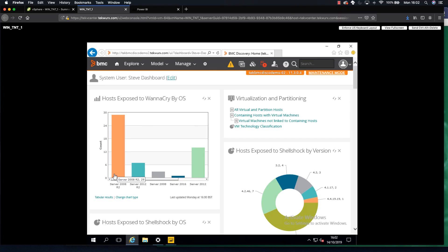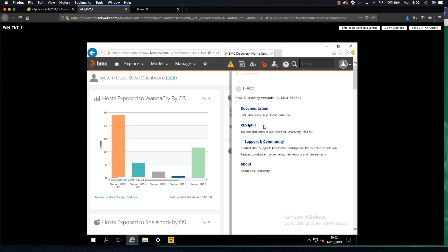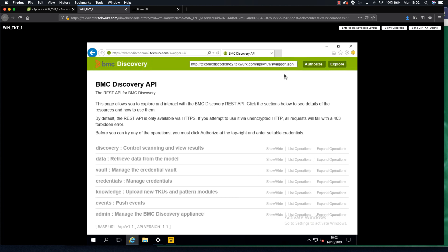Today we're going to start looking at how to integrate BMC Discovery with Microsoft Power BI so that you can do your reporting in their dashboard as required. The first step is to integrate Microsoft Power BI into BMC Discovery, so we're going to come into BMC Discovery and hop over to the REST API and get the links.